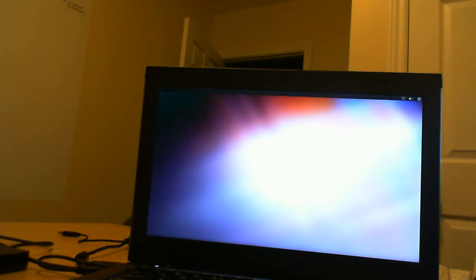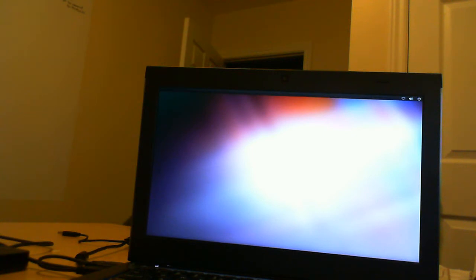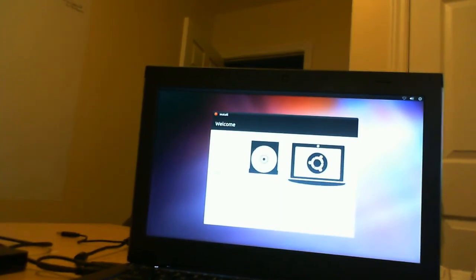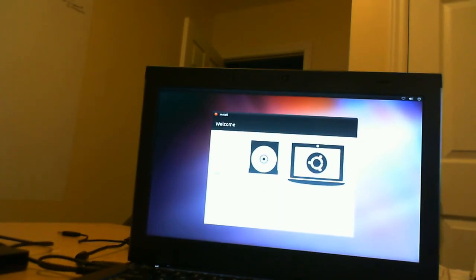The screen gives you the options for trying it or installing it. We have the option for trying or installing. We're going to choose the option to install Ubuntu.